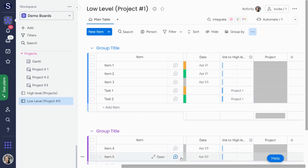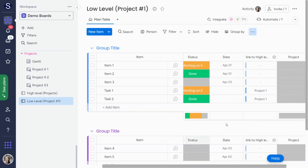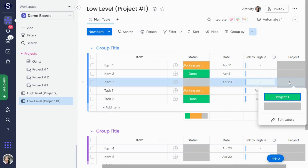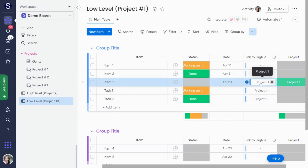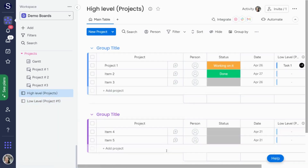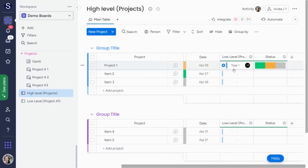Let's see what this looks like. I'll take an item that's not already connected — let's look at item number three. If I change this to 'project one,' you'll see in a moment that it connects to project one. Going back to the high-level board, now we have a total of three tasks connected to our project one.